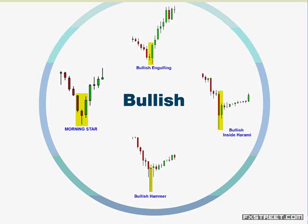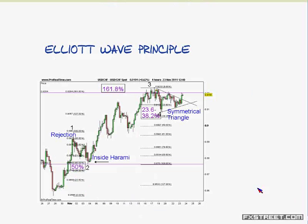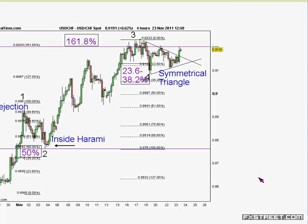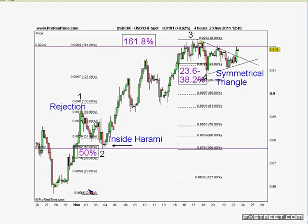Now this is Elliott Wave Principle on a dollar Swiss four-hour chart. In Elliott Wave, you want to look for impulse and corrective moves. Here we have a very strong impulsive move off the base. It stops with a rejection — this is obviously the hardest part to analyze, the first wave — and then she moves lower after a pin bar.